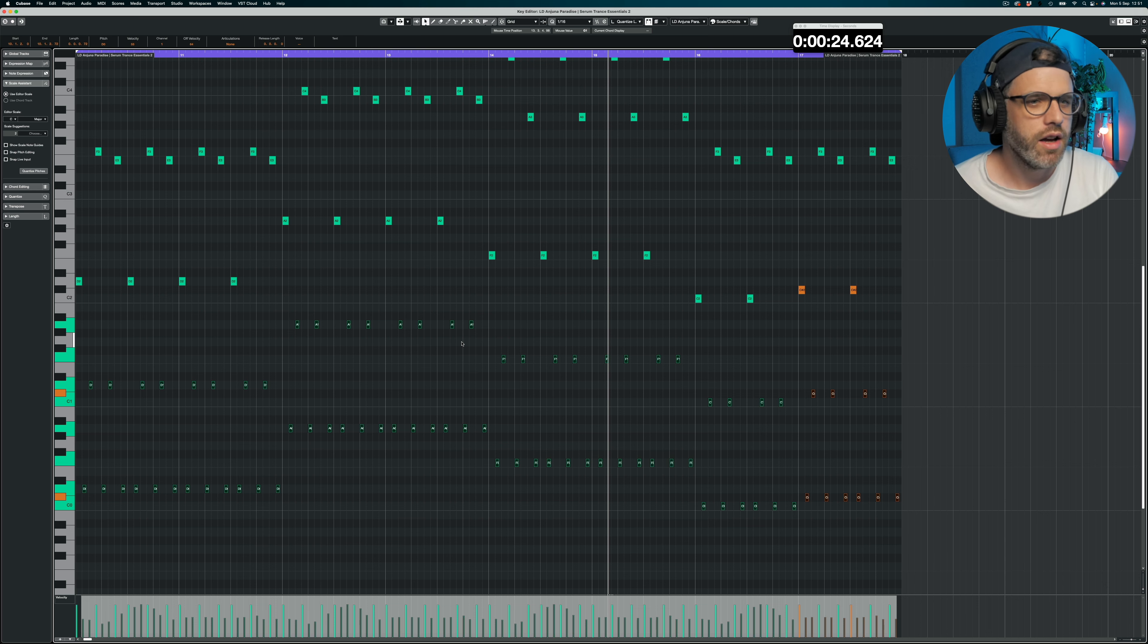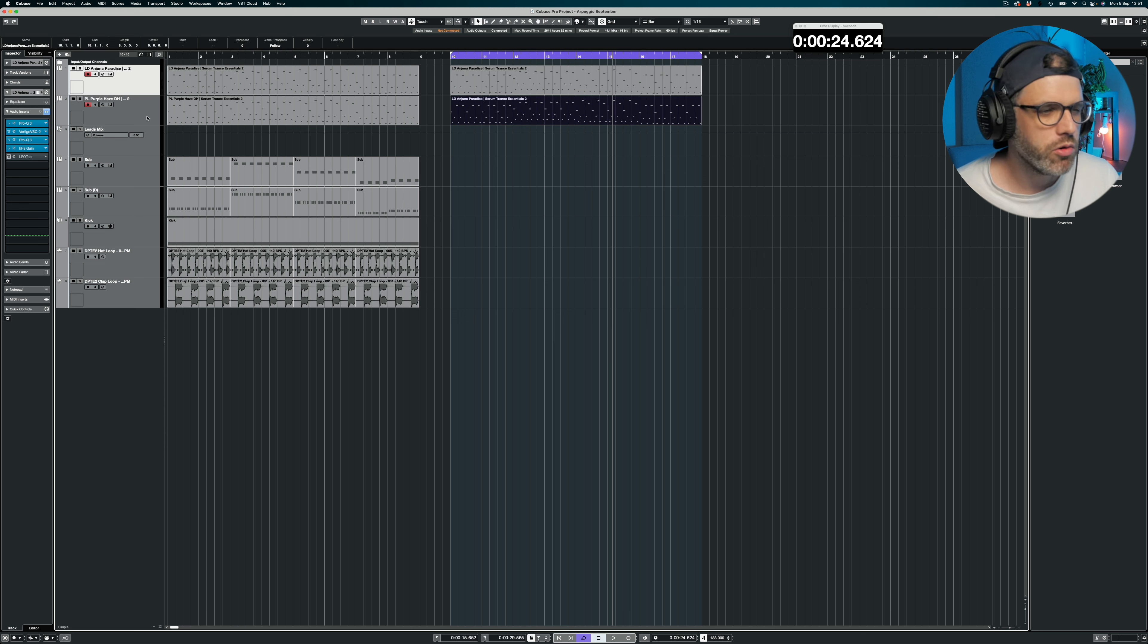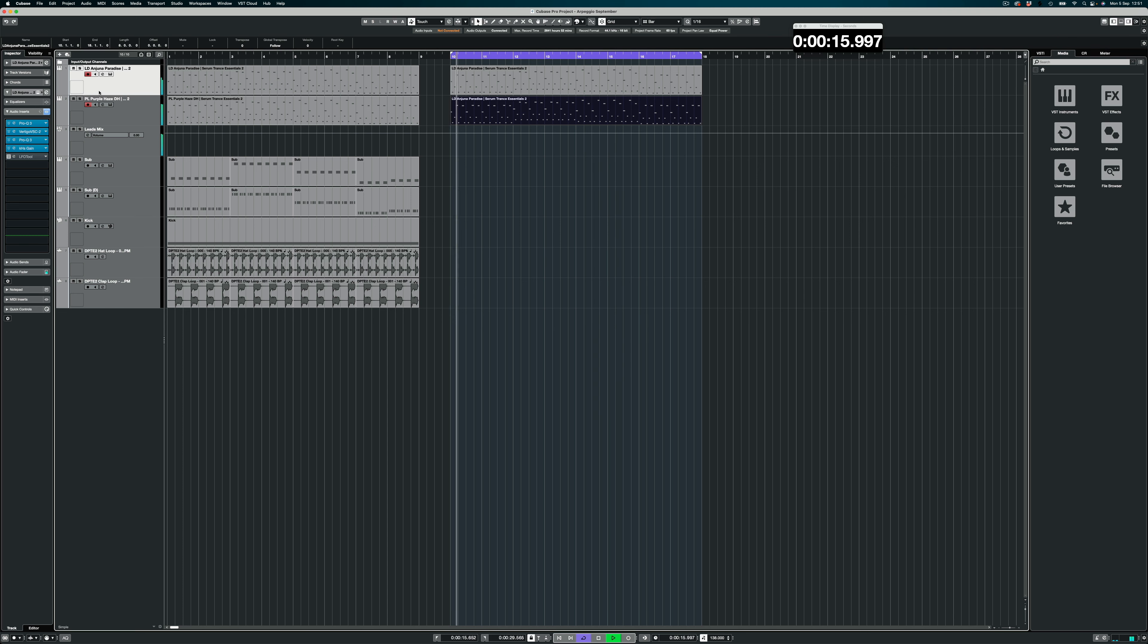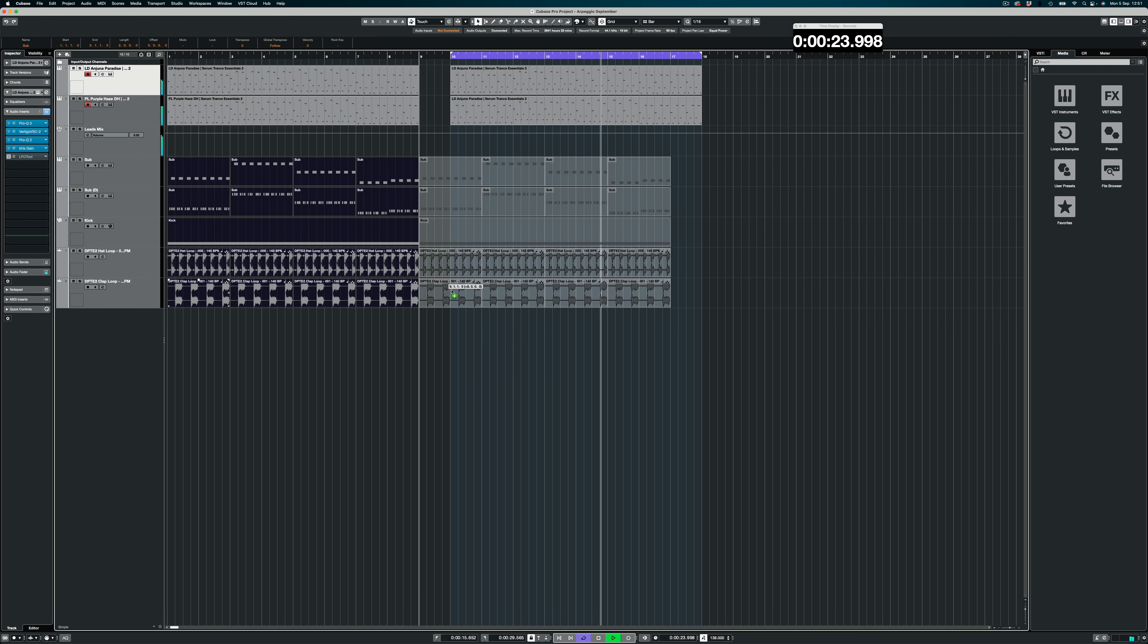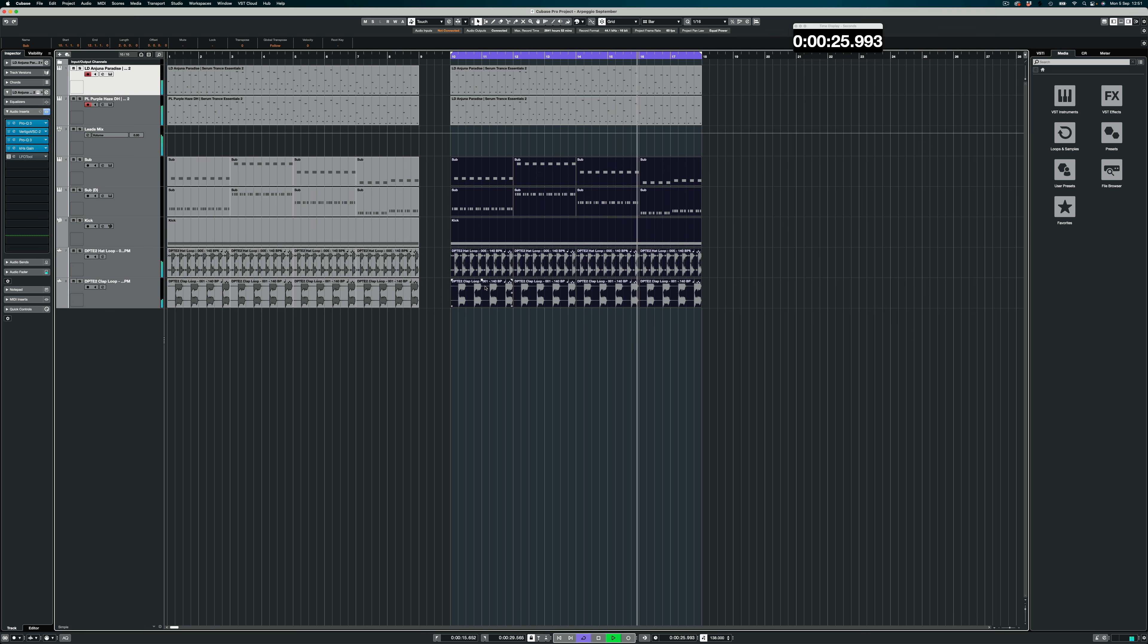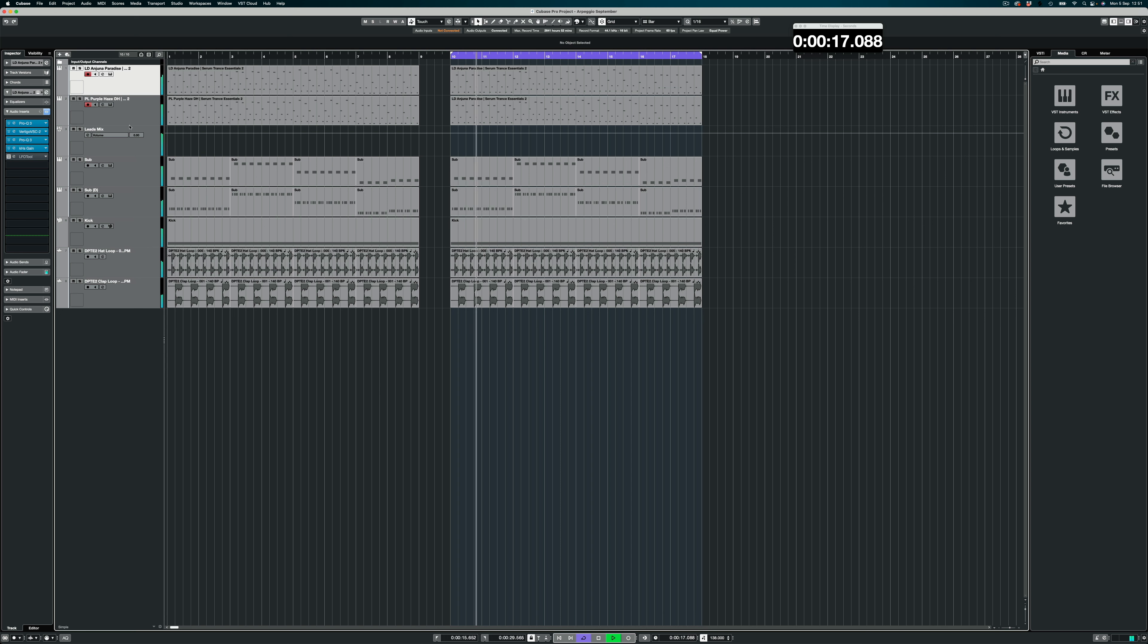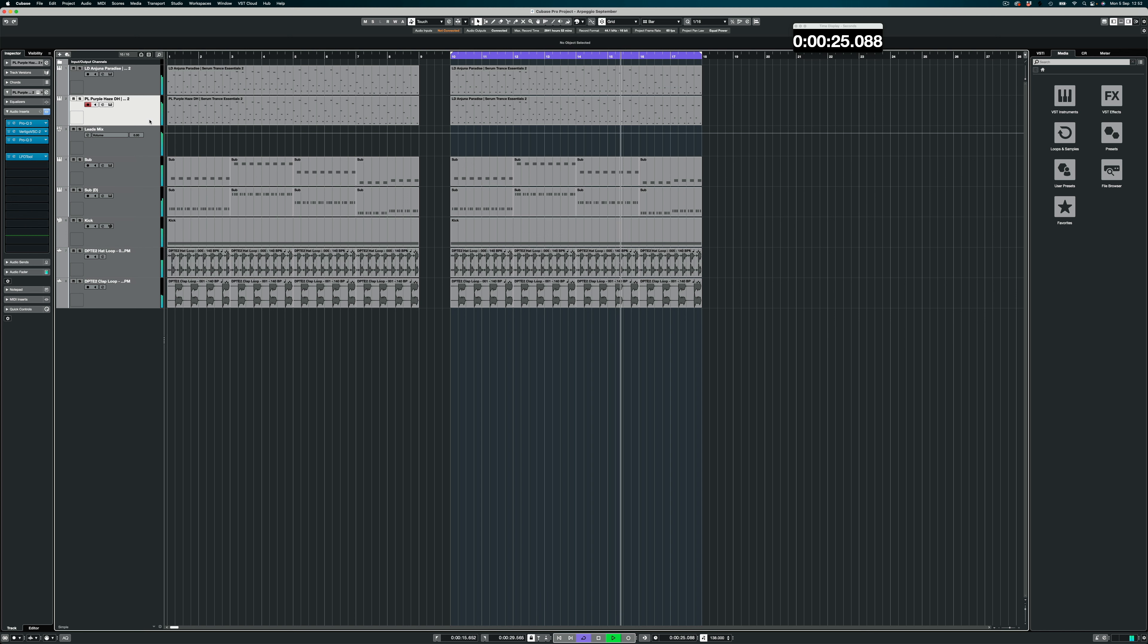And there we have it. We can just copy that down to our second track, which is a pluck also from Serum Trance Essentials Volume 2. And together... And together with all of this, I'm just going to put LFO tool on here for sidechain.